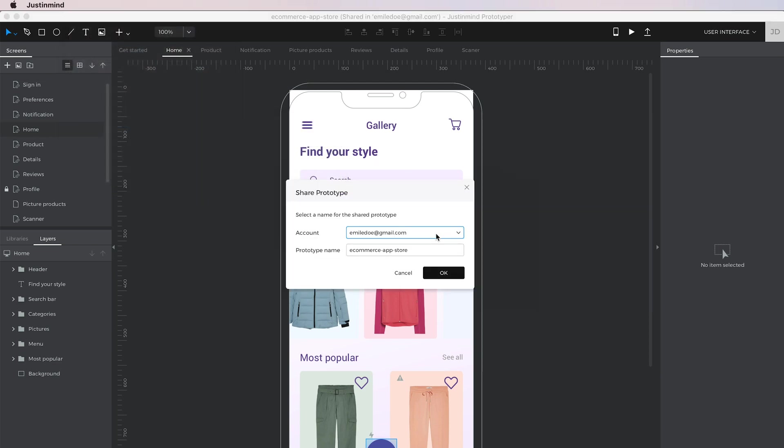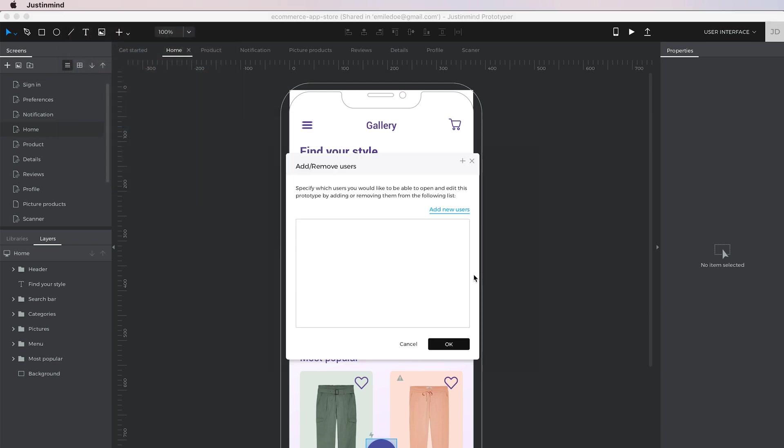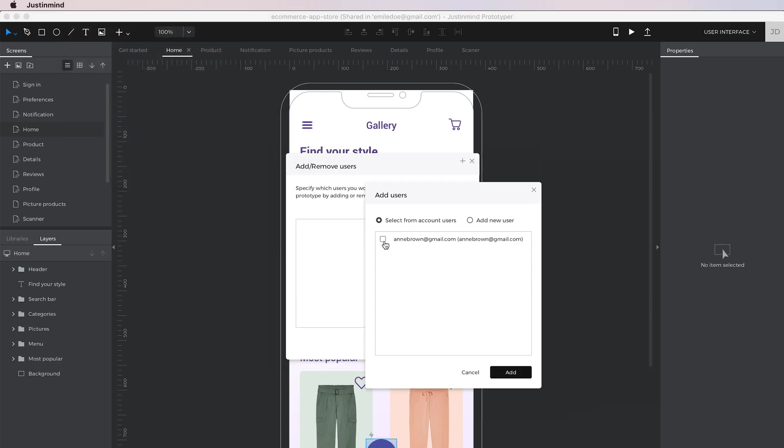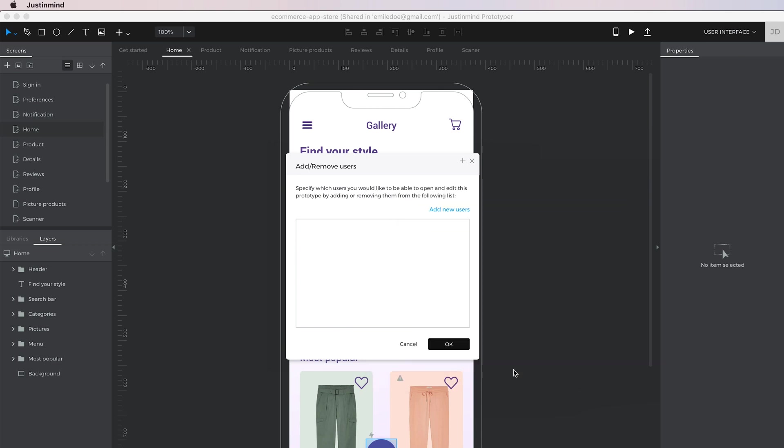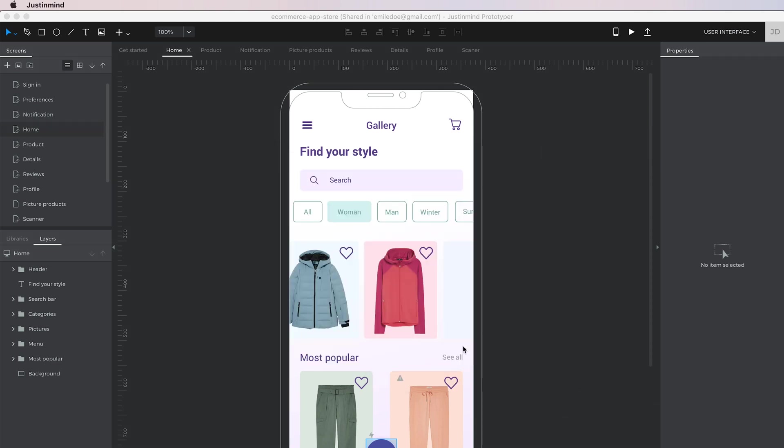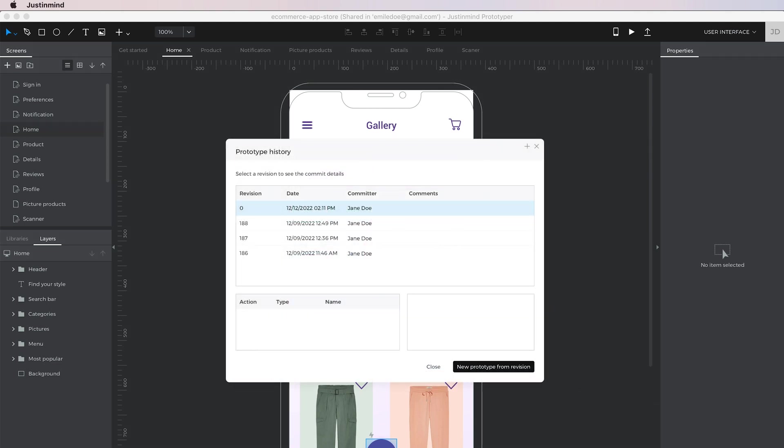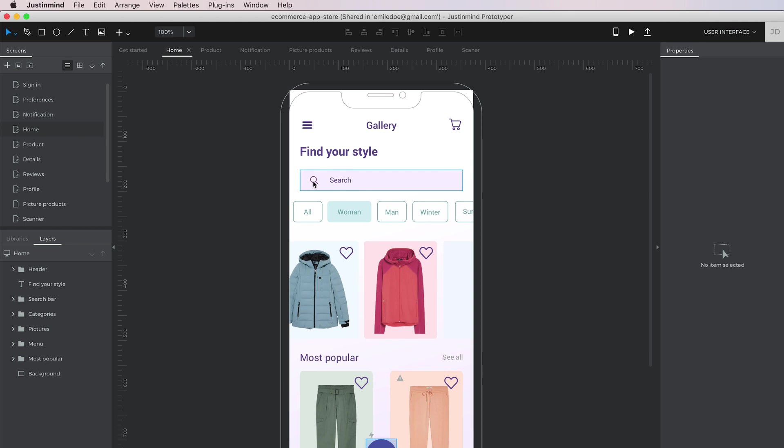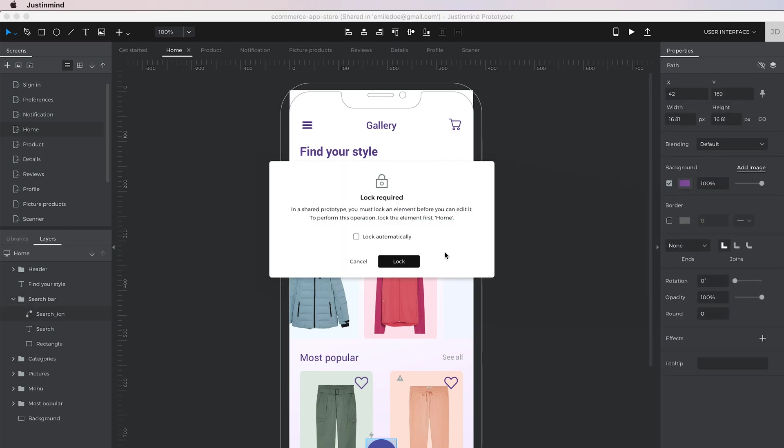Then, you can invite other JustInMind users to connect to that prototype and make changes to it. This Teamwork feature includes versioning, blocking parts of the design to avoid conflicts, and even allows you to work offline.